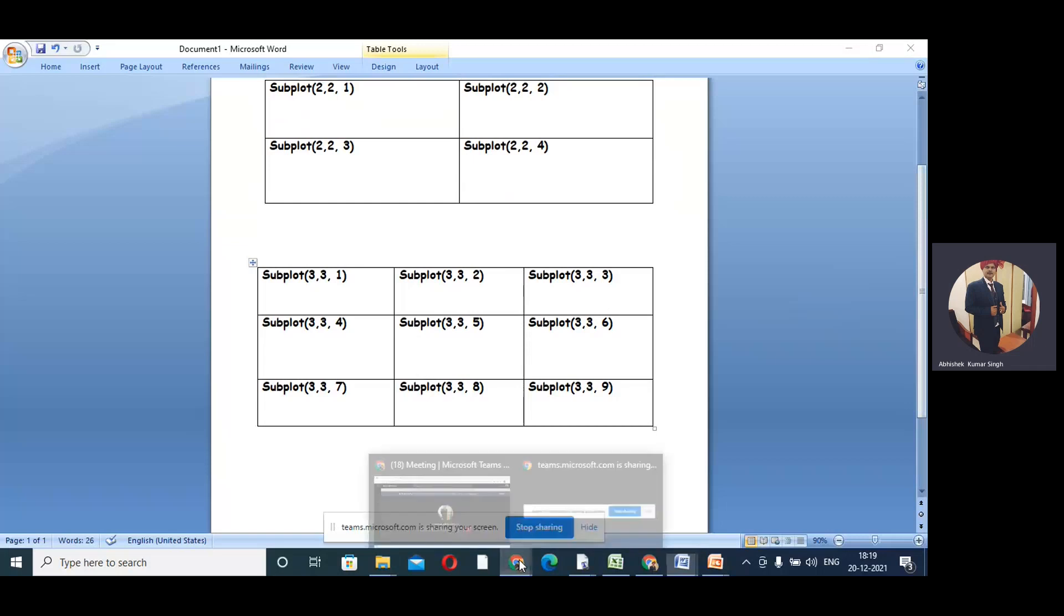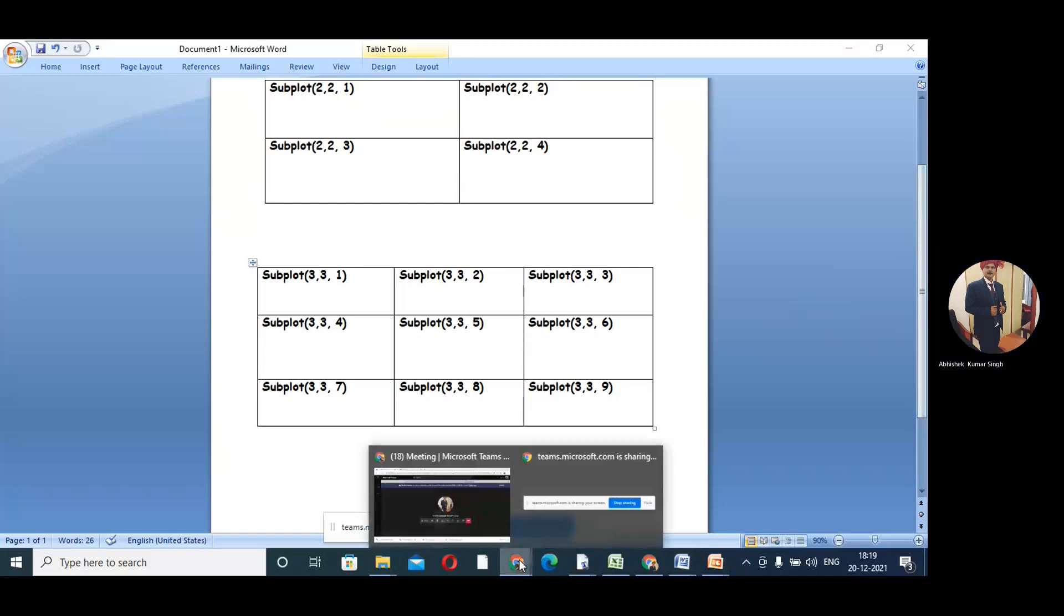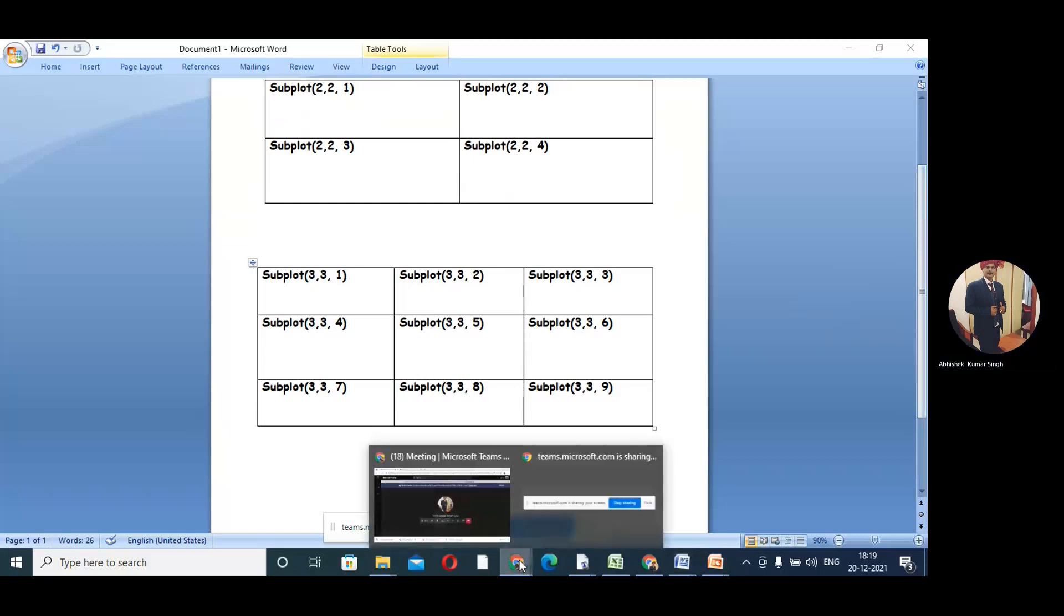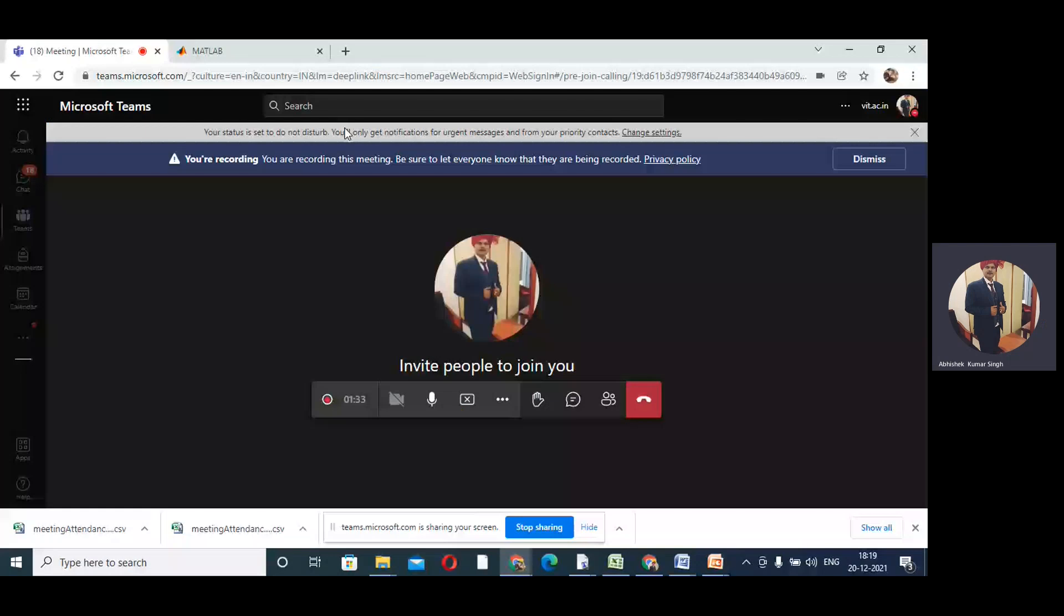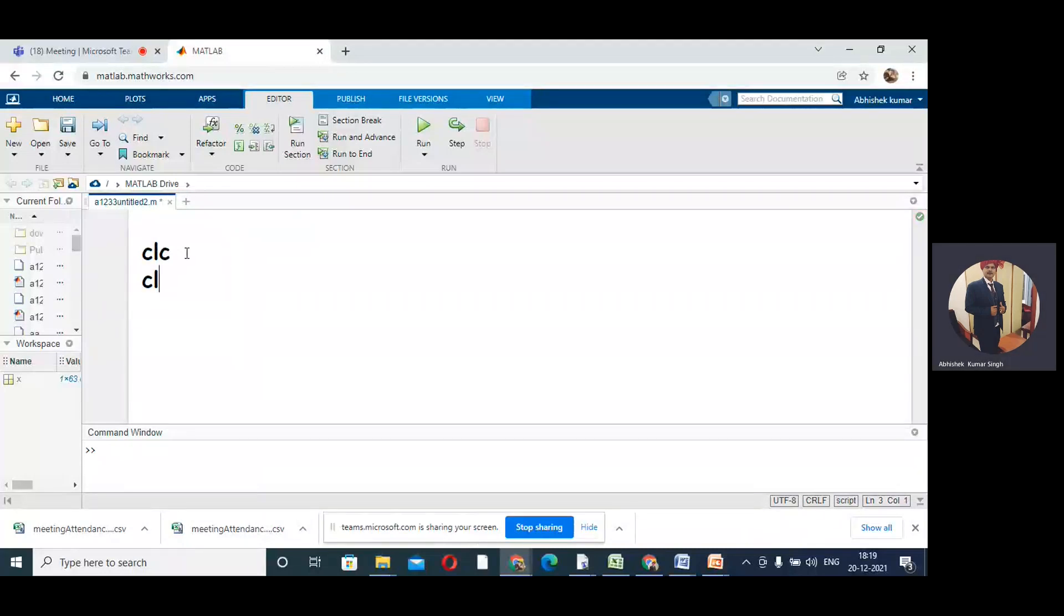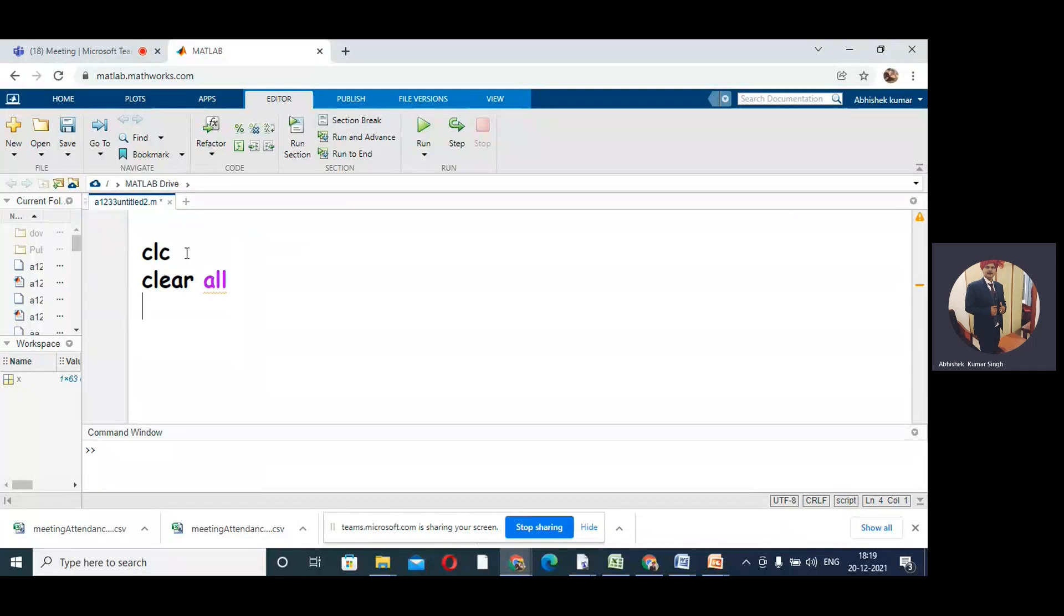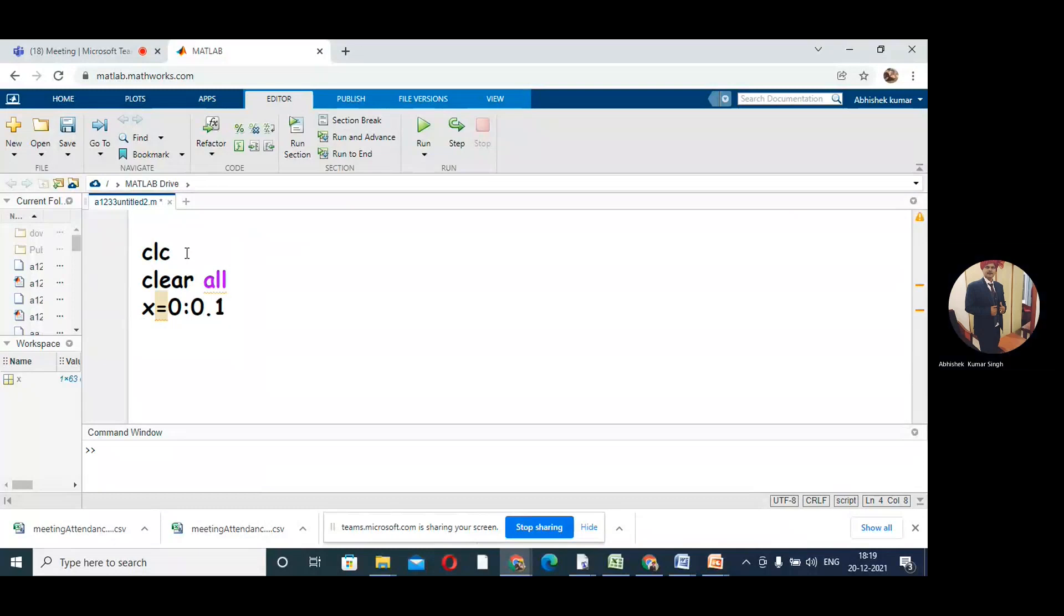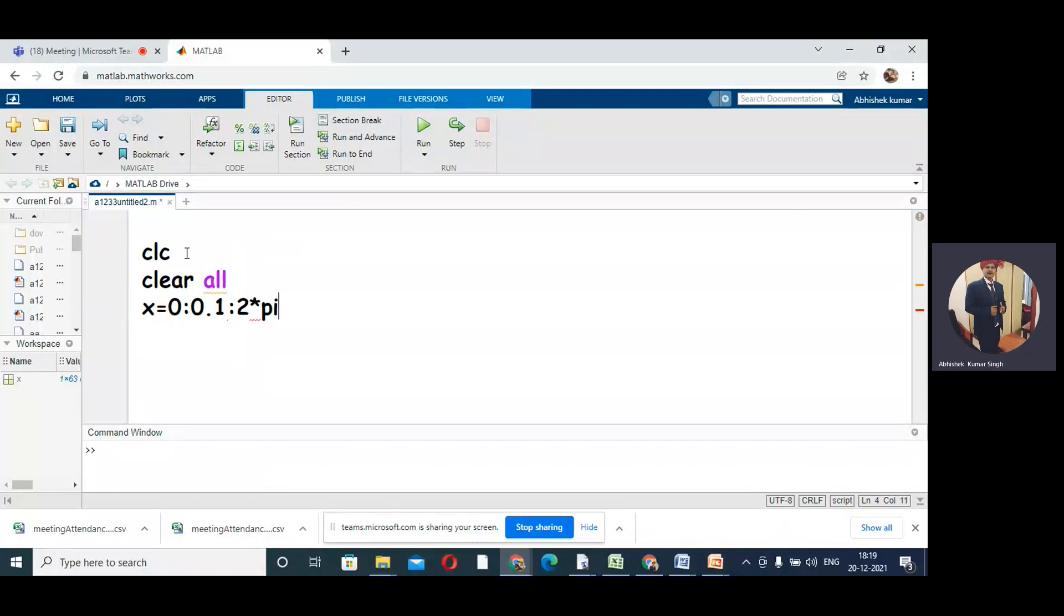Let us go to MATLAB and see. So this is your MATLAB. Let us try to write that program. First I will have CLC, and I will have clear all. Then using linspace command or similar, we'll create the X points. Here x = 0:0.1:2*pi.